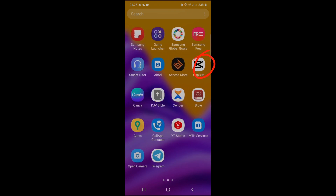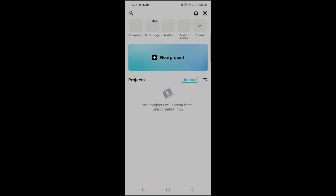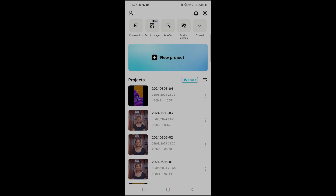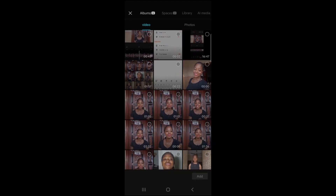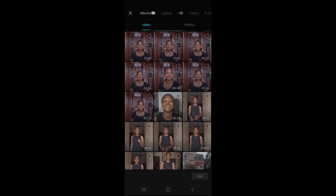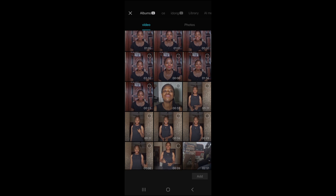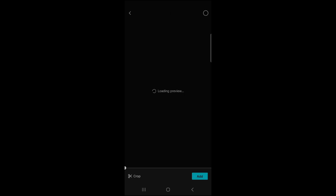But if you have it in your phone like I do, click on it, open it, and then tap on new project. By now, you would have a video you want to edit in your phone. So when you click on the new project, you tap on the video you want to edit and click on add. It is added to CapCut. From there, you can start editing.